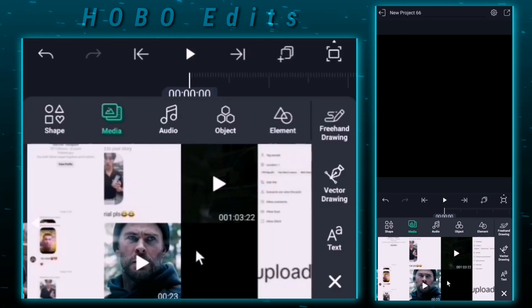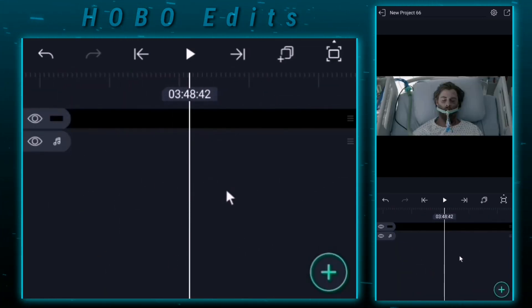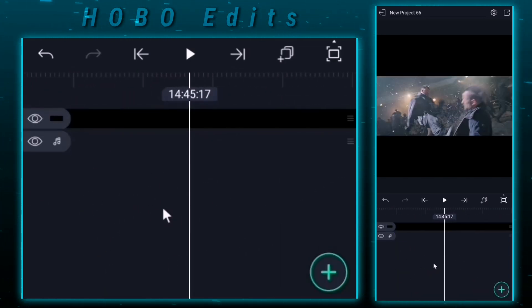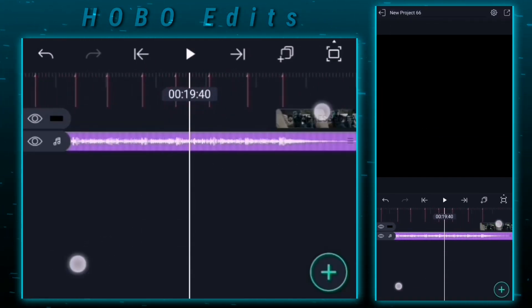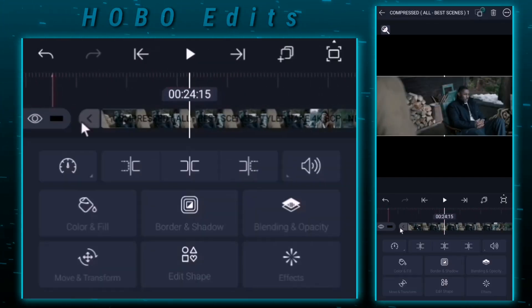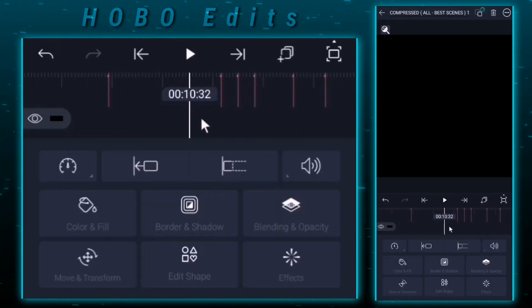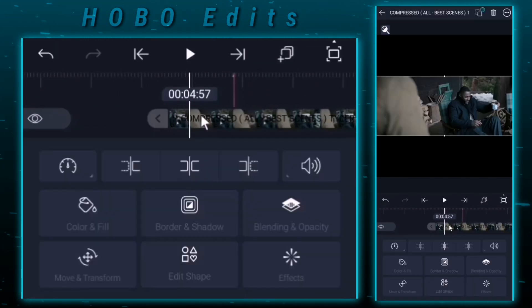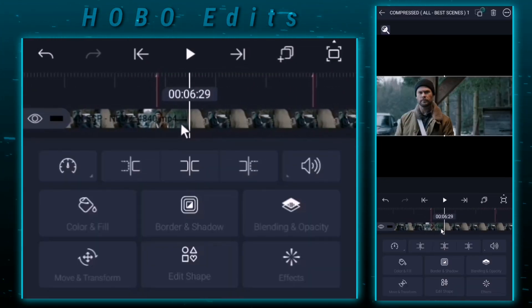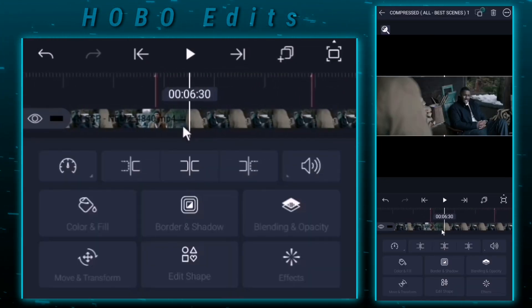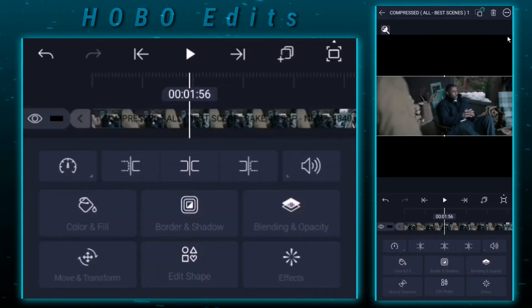Now add your clips to the project. If you don't know where to download your clips, click on the suggested video. Now you should replace the intro videos and add face tracking as shown in the video.